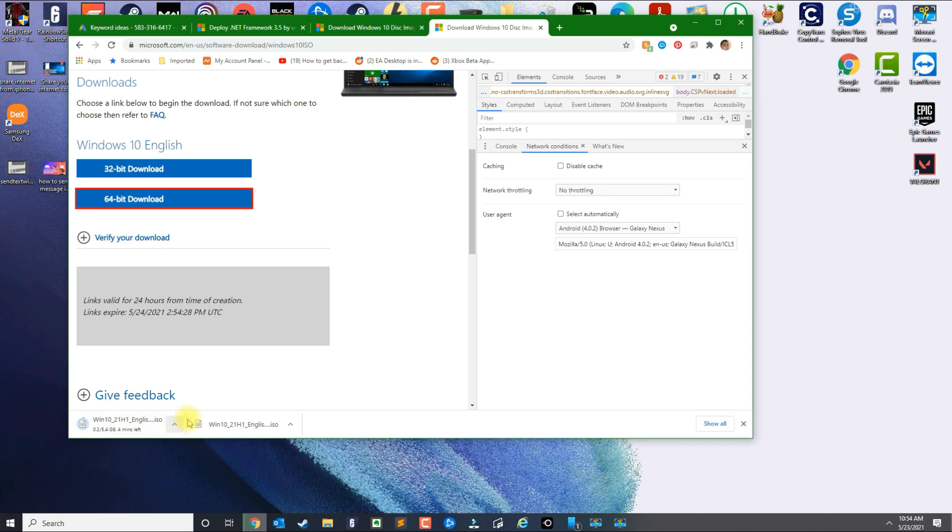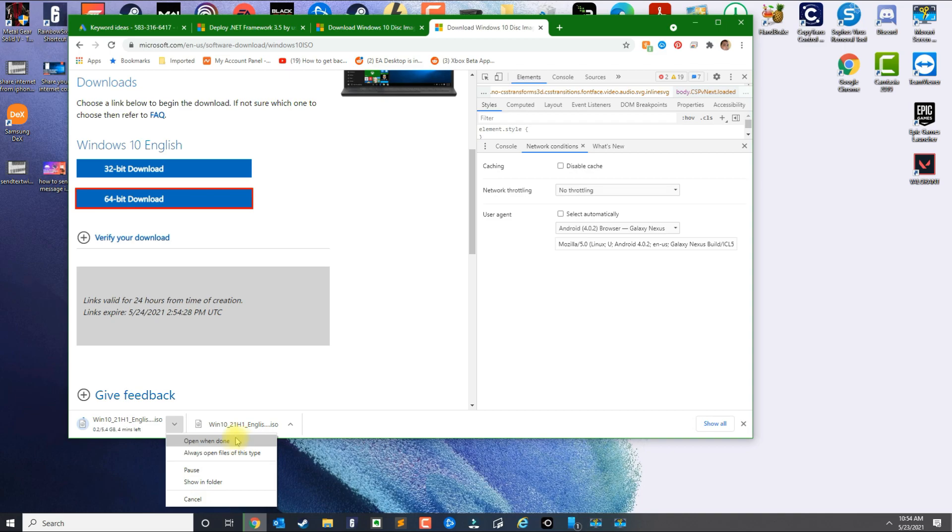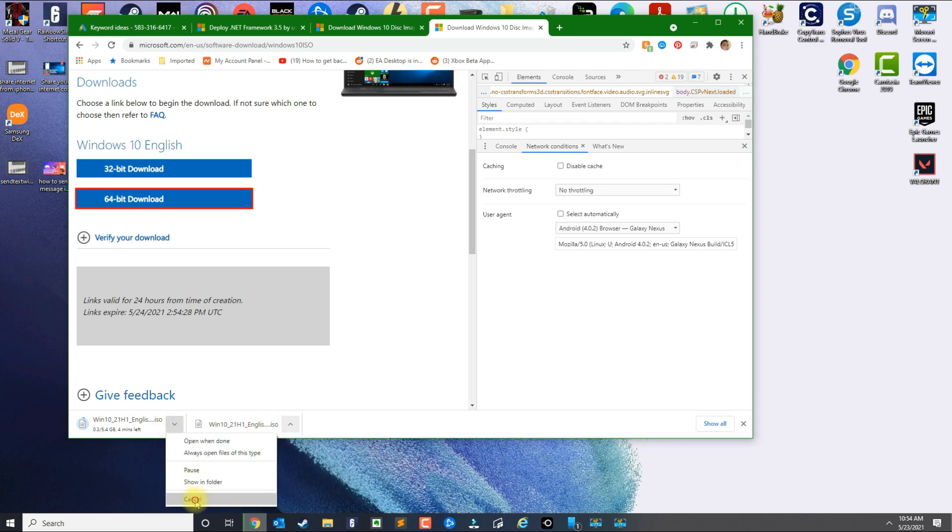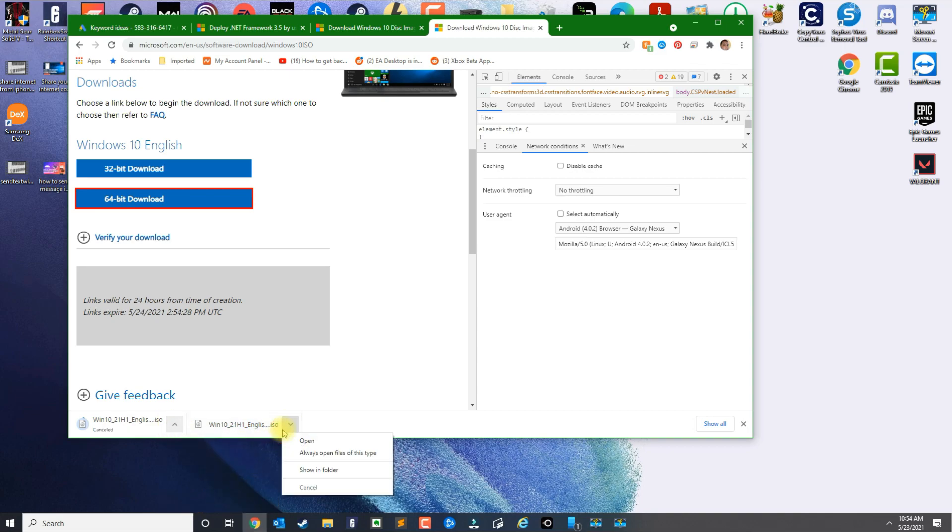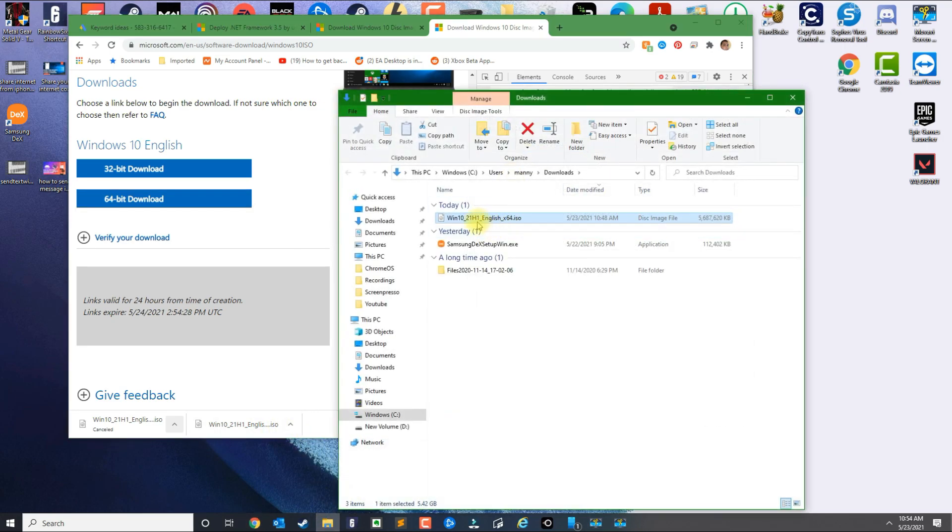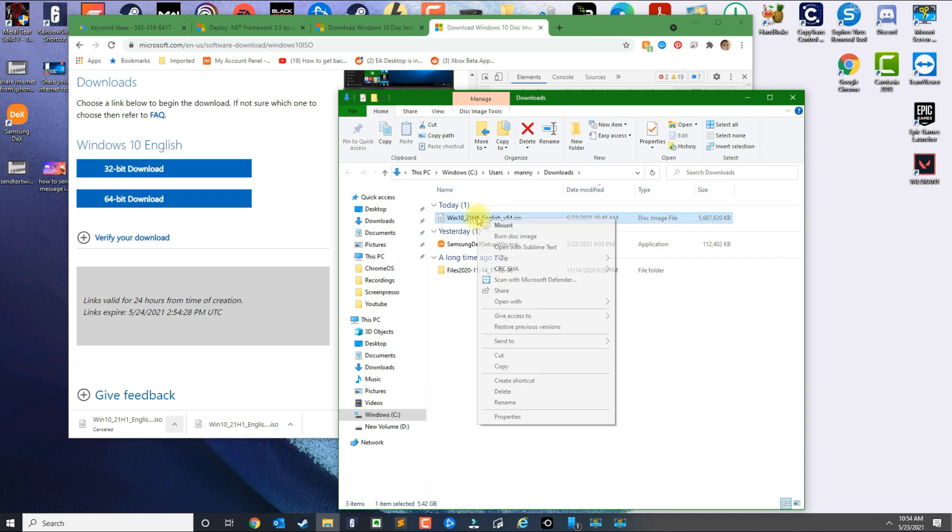Alright, so once you download the ISO, go ahead and open the folder and you're going to get this file here. And then all you need to do is right-click the file and then click Mount.